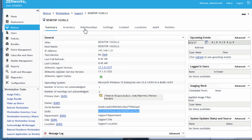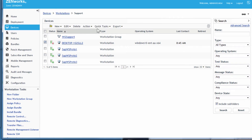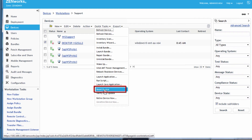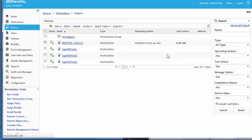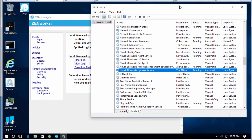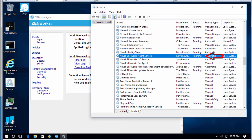Let's go over to ZCC and watch this in action. We'll run a quick task to reset the device. Watch as it stops and starts the Novell Zenworks Agent Service — there it's stopping. Now the Agent Service has stopped, and it'll start it back up. There we are, it's running now — all through the quick task from ZCC.